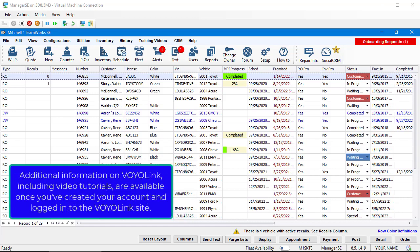Additional information on VoyoLink, including video tutorials, are available once you have created your account and logged into it at the VoyoLink site.